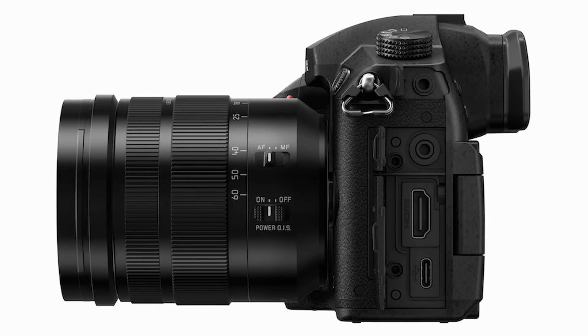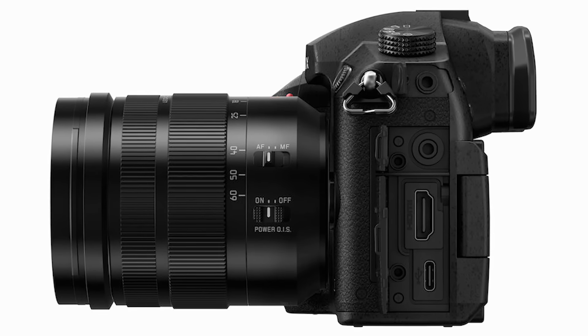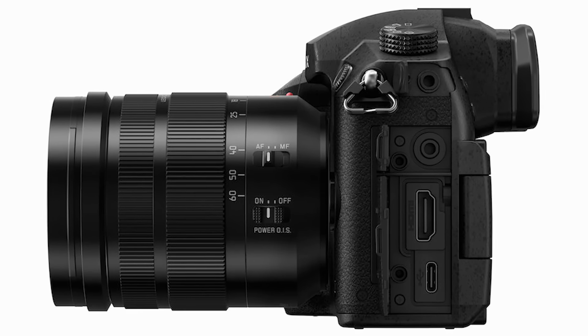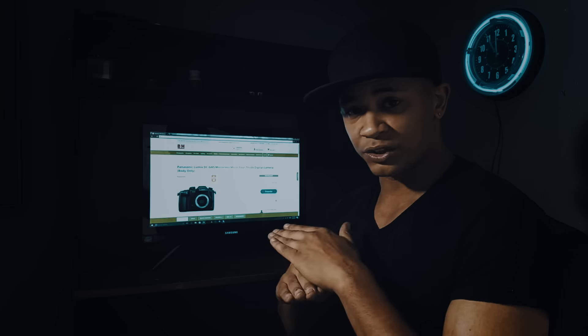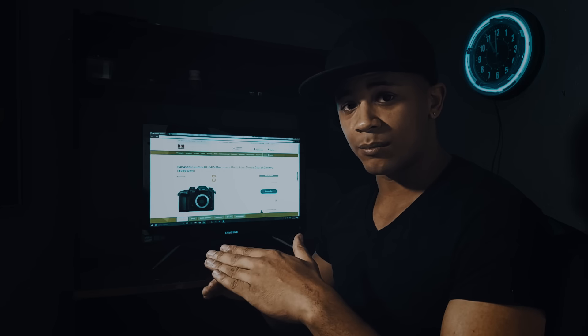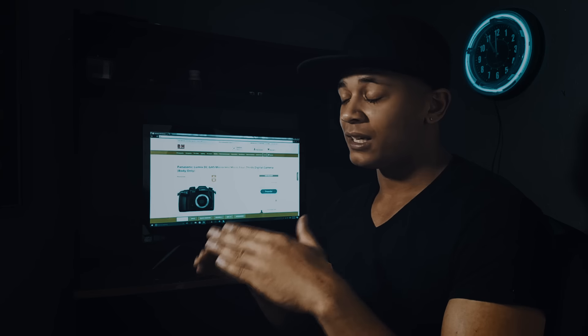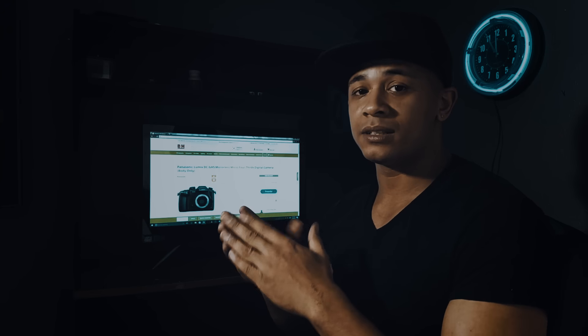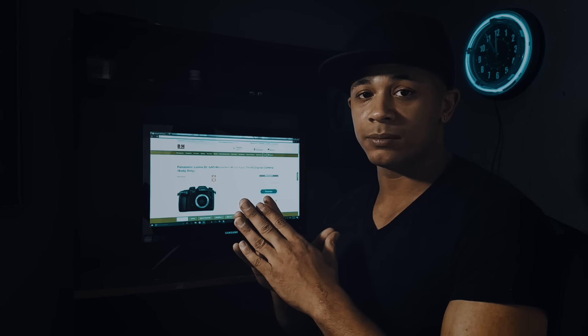They upgraded the GH5 with a full-sized HDMI port, so that's going to be great. You're not going to have to worry about breaking it anymore. I'm so glad Panasonic fixed that problem.